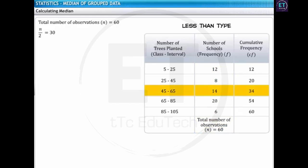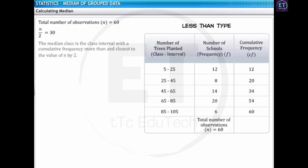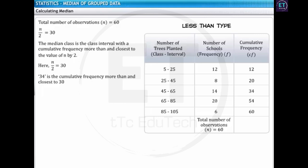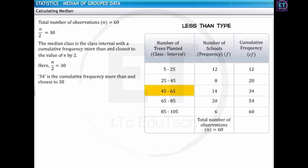The next step is to locate the median class. The median class is the class interval with the cumulative frequency more than and closest to the value of n by 2. In this case, n by 2 is 30. The cumulative frequency of class interval 45 to 65 is 34, that is, more than and closest to 30. Thus, 45 to 65 is the median class for this data.